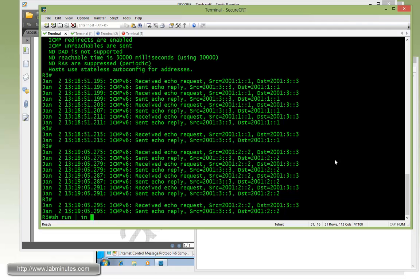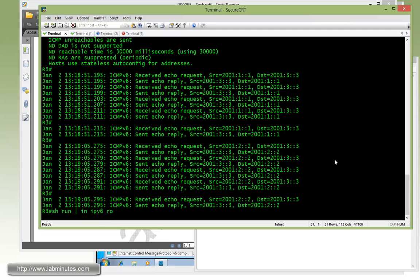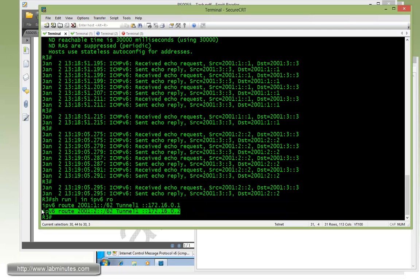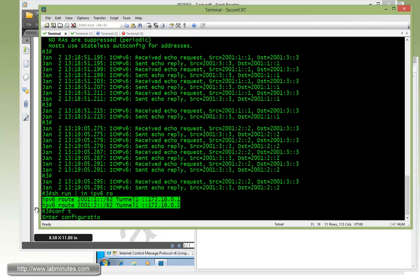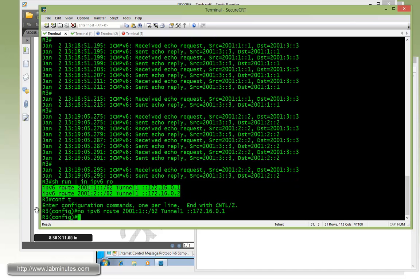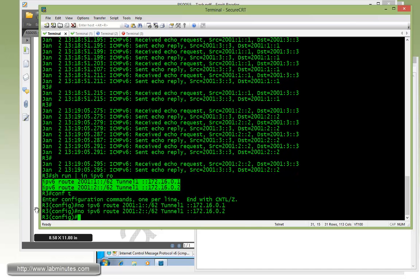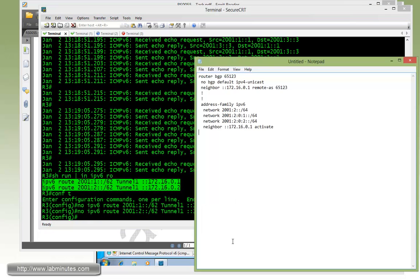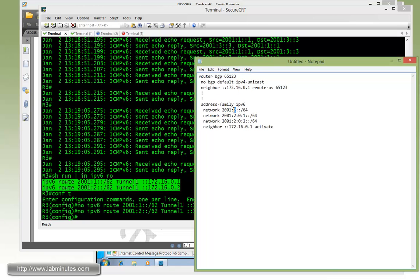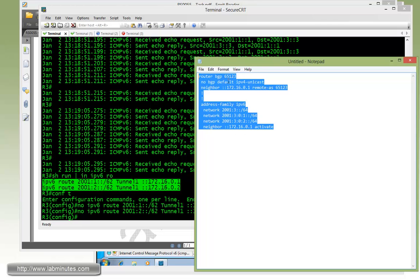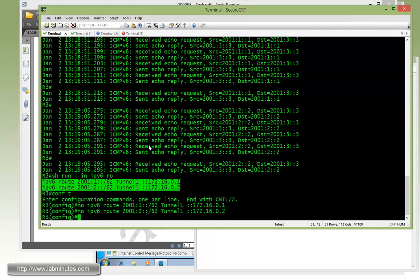Repeat the same step for R3 by removing the static routes. Okay, and then we're just going to use the same template right here. Since R3 also talks to R1, but obviously we need to modify the subnet. Copy and paste.